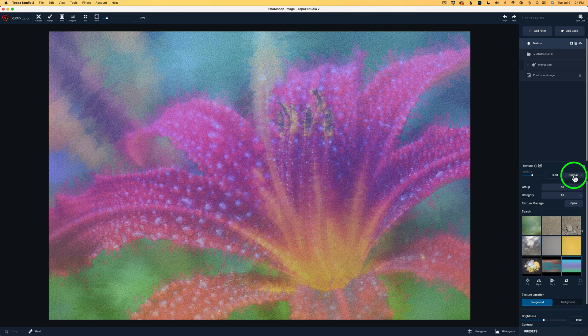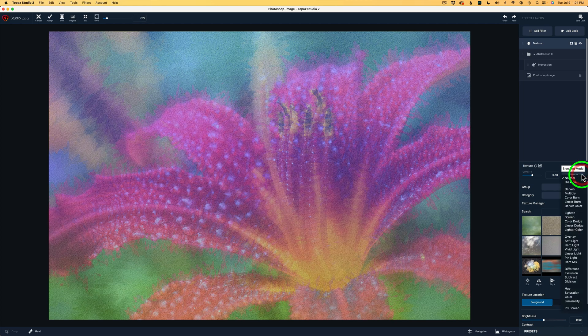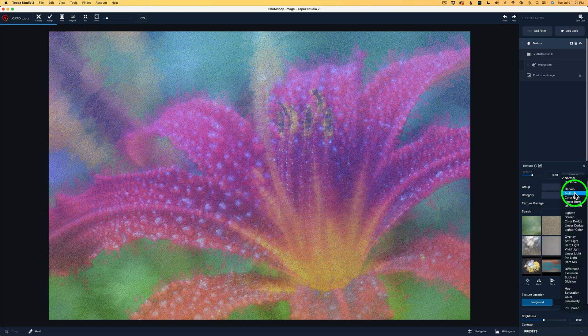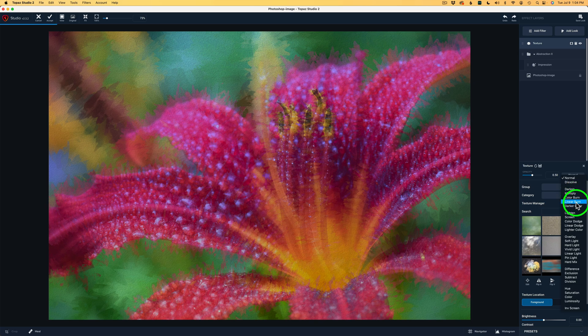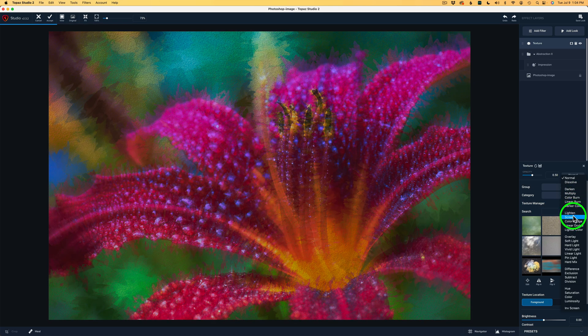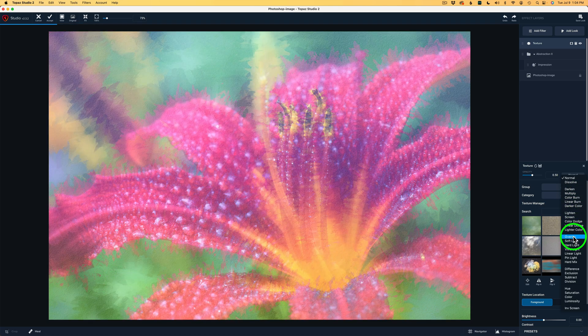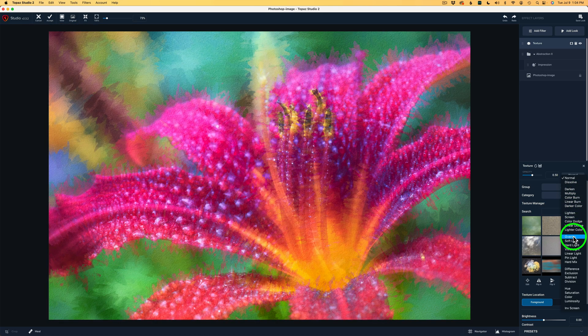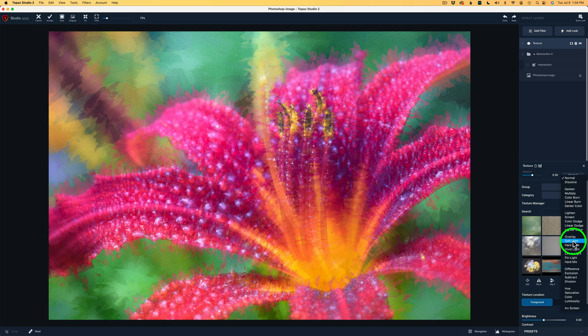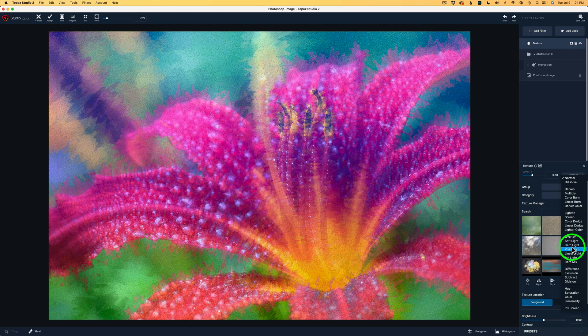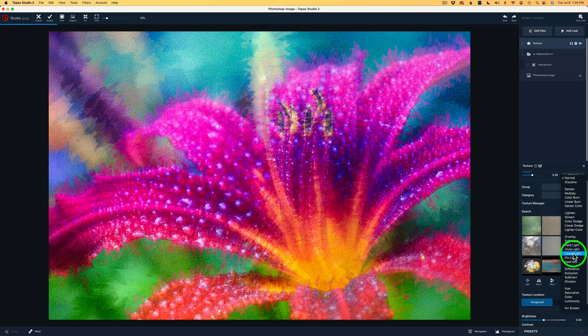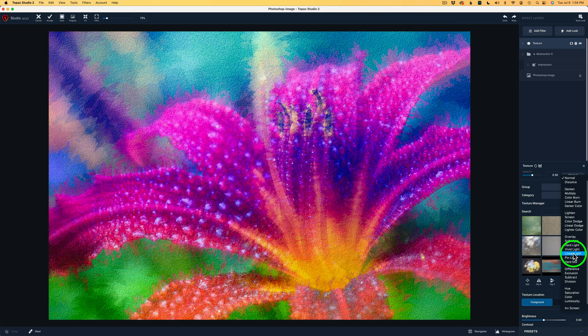Now, also very important with textures are blending modes. And right now we're on the normal blend mode. And if I click the dropdown, you could hover over these different blend modes and see how these blend modes react with the actual texture itself. And a lot of times I like to use overlay, soft light, maybe hard light or vivid light, or sometimes even linear light.